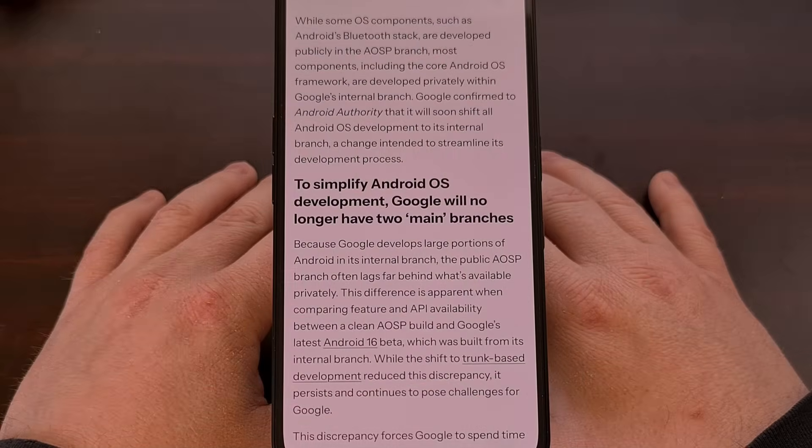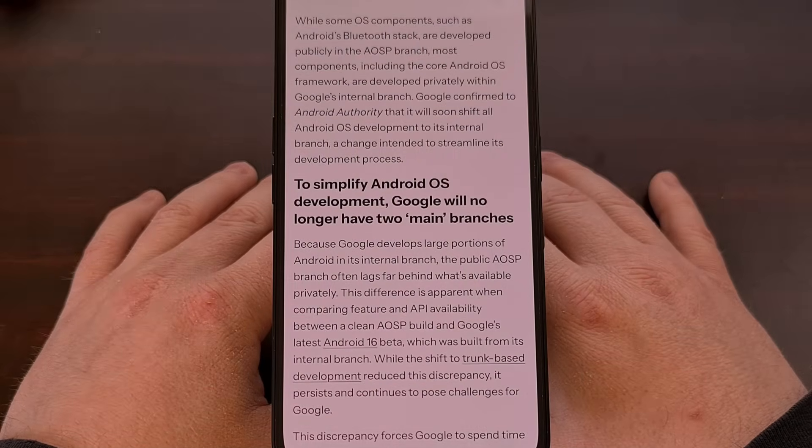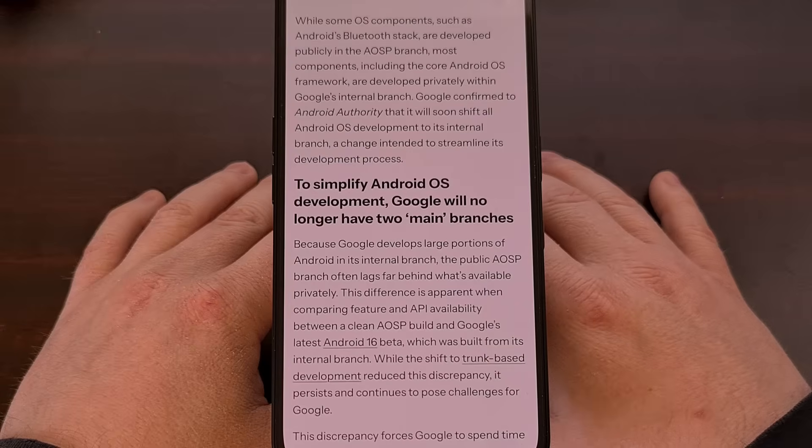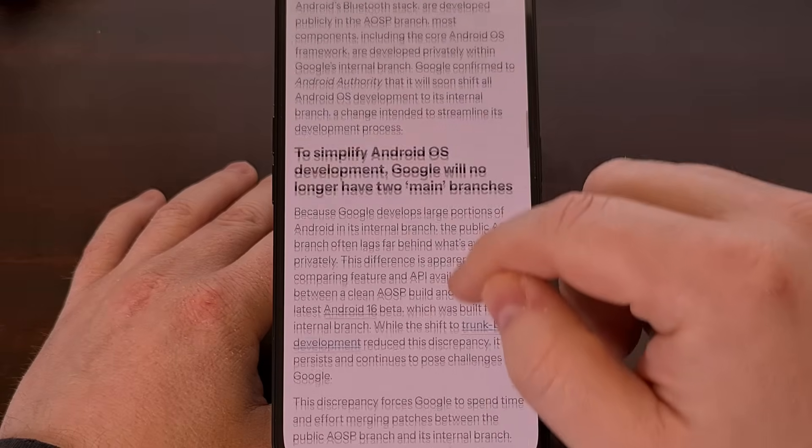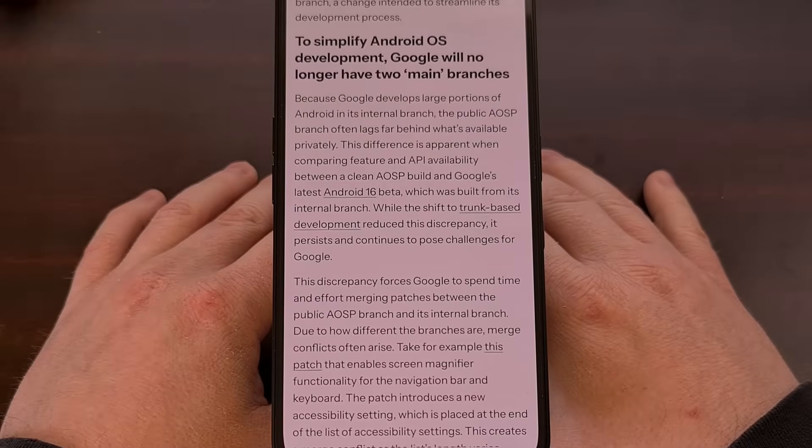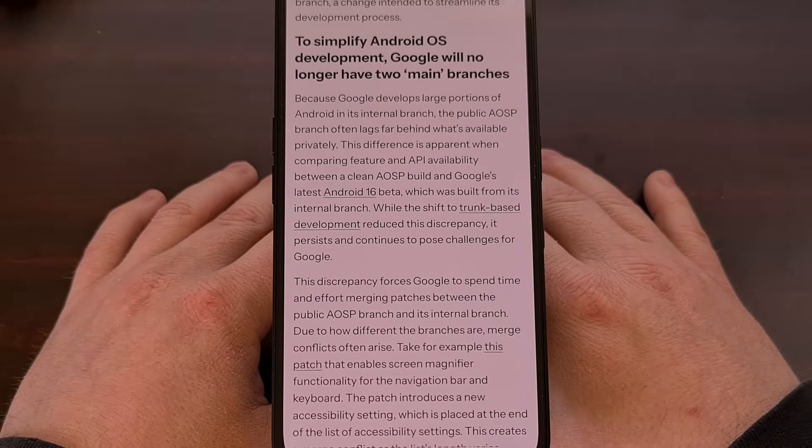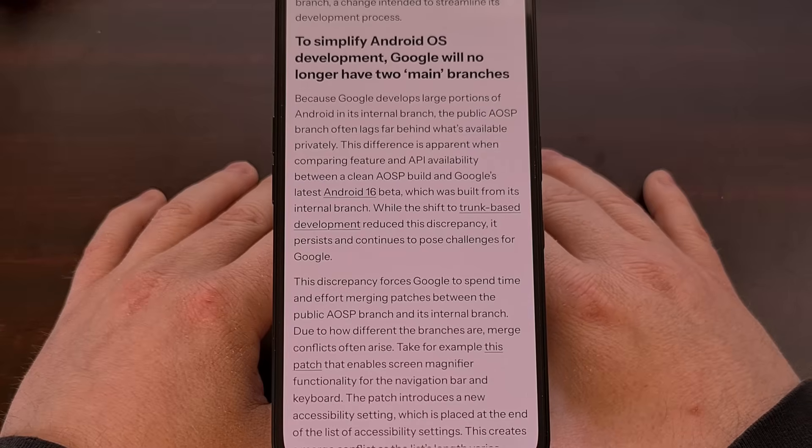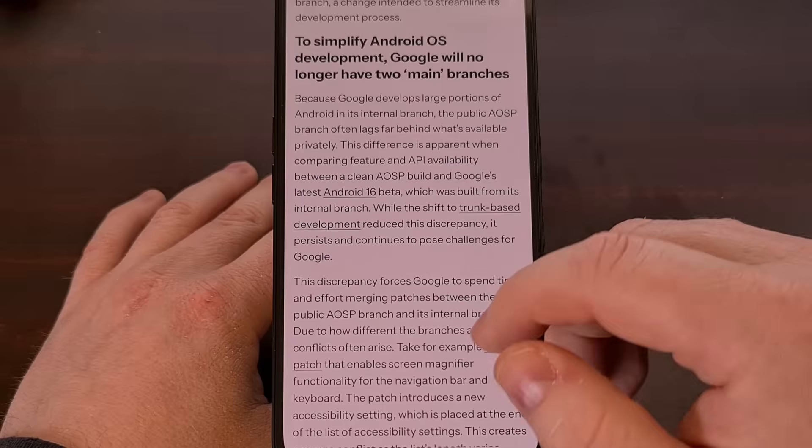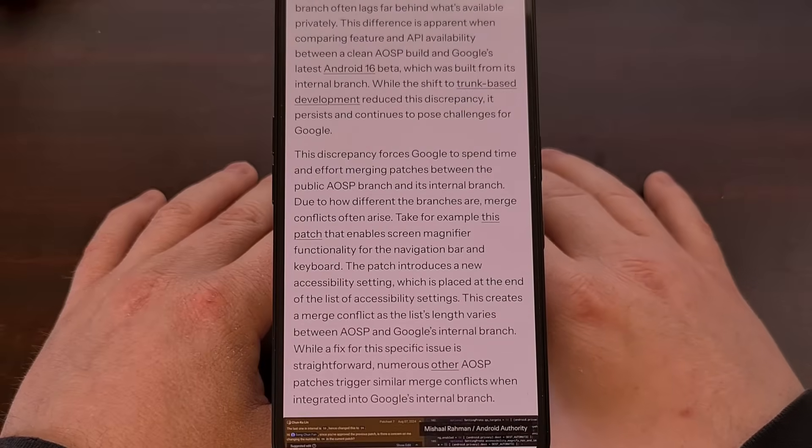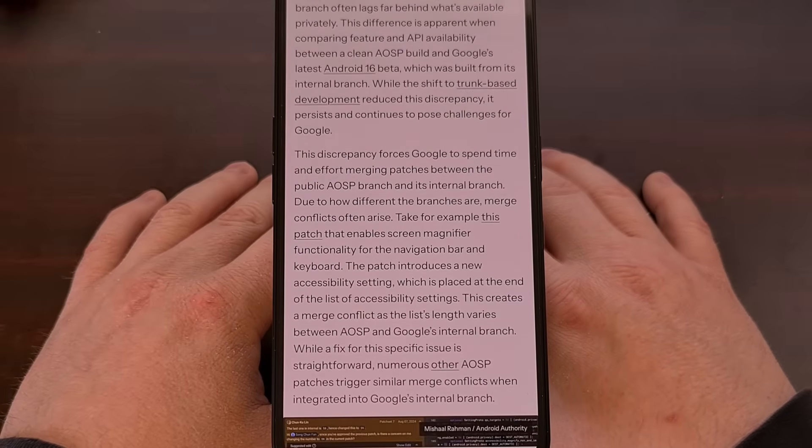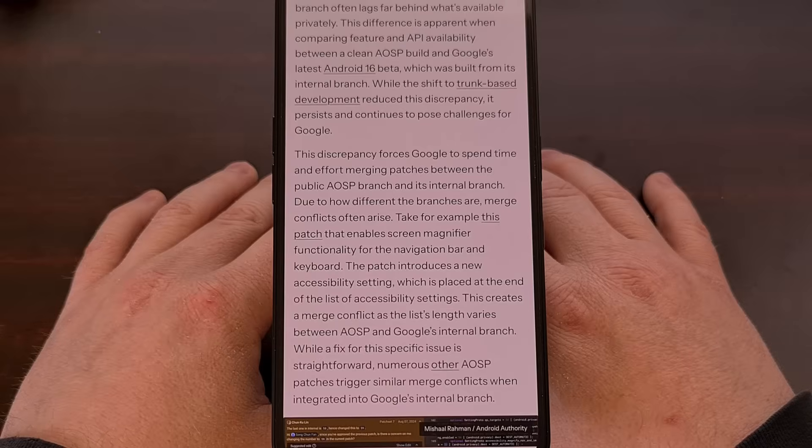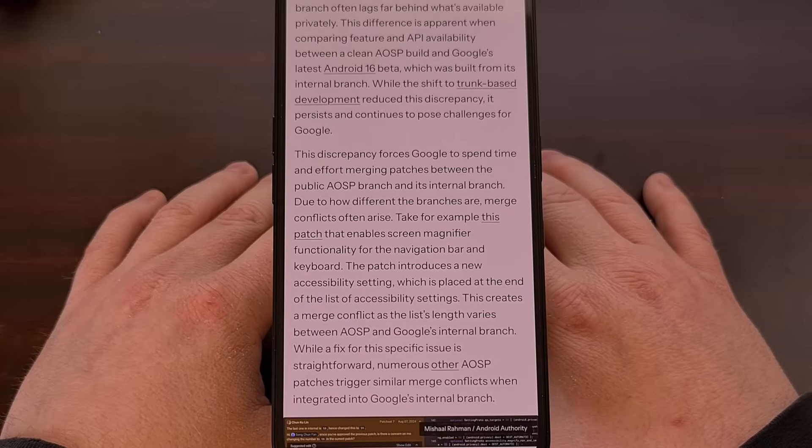With that said, this does not mean that Android is shifting from an open source project to one that is closed source. Google is still promising that they will continue to publish the source code for new Android releases when they are available. And they'll continue to publish the source code for Android's Linux kernel fork as well, since they are required to due to the GPL v2 license, and it is separate from AOSP.